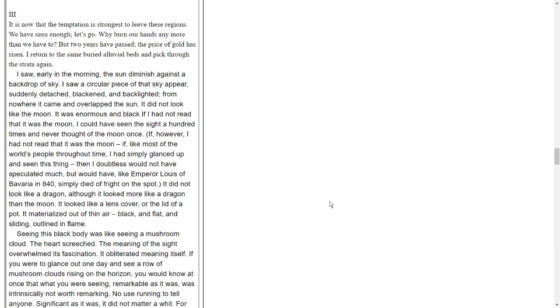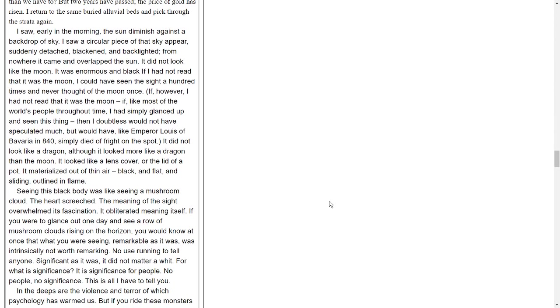It is now that the temptation is strongest to leave these regions. We have seen enough. Let's go. Why burn our hands any more than we have to? But two years have passed. The price of gold has risen. I return to the same buried alluvial beds and pick through the strata again. I saw, early in the morning, the sun diminish against a backdrop of sky. I saw a circular piece of that sky appear, suddenly detached, blackened, and backlighted. From nowhere it came and overlapped the sun. It did not look like the moon. It was enormous and black. If I had not read that it was the moon, I could have seen the sight a hundred times and never thought of the moon once.